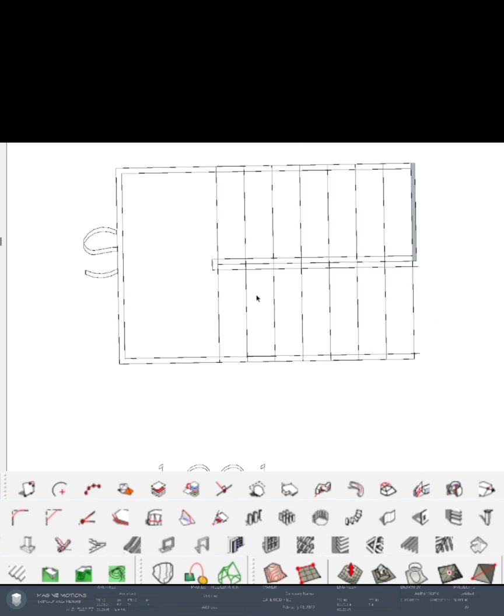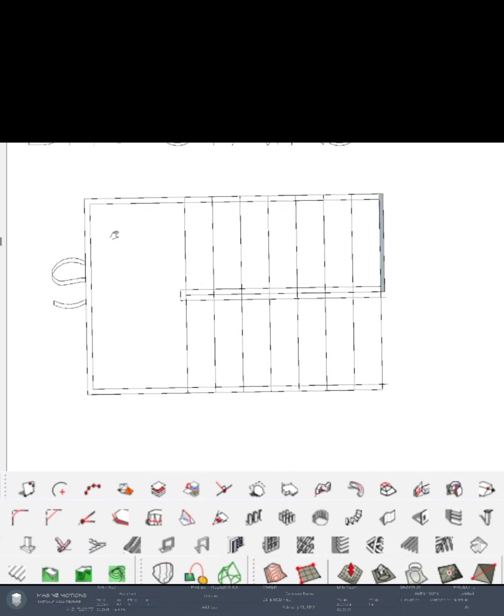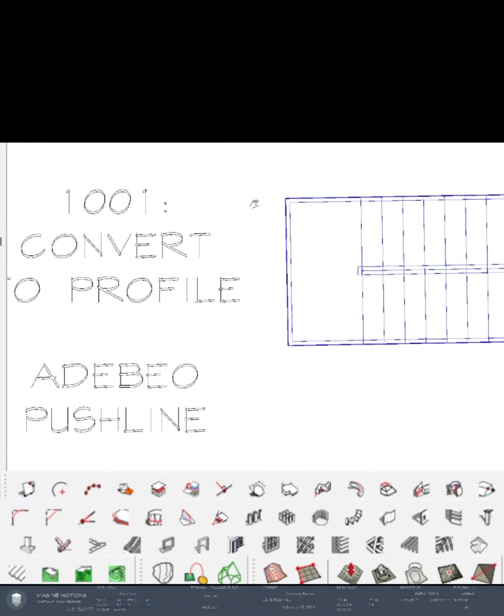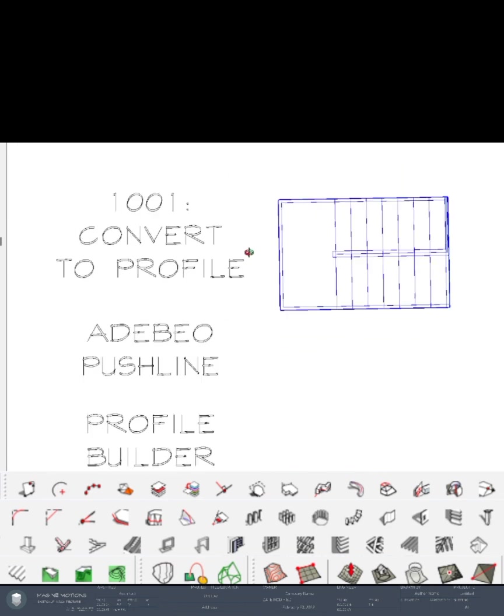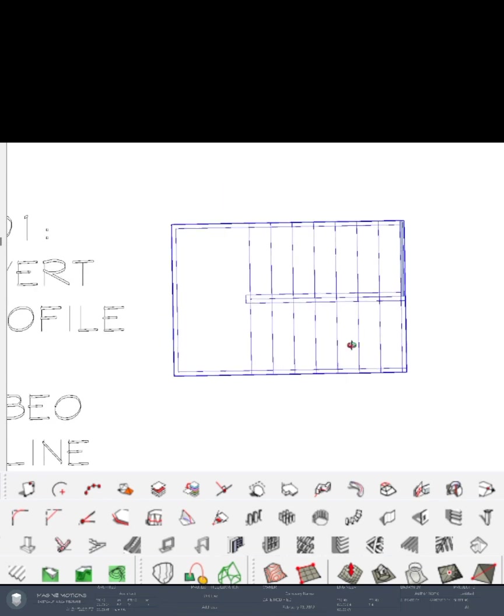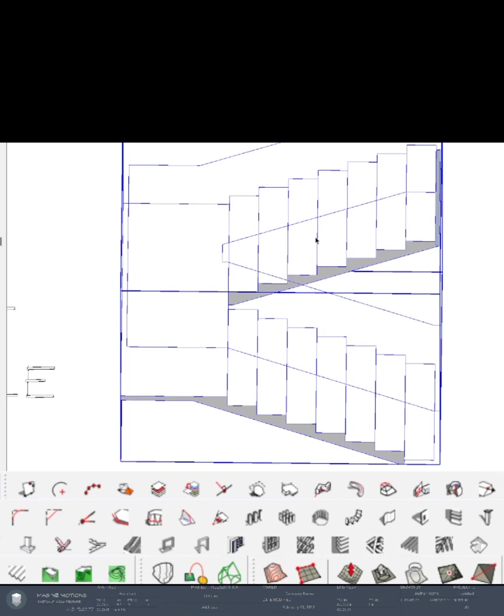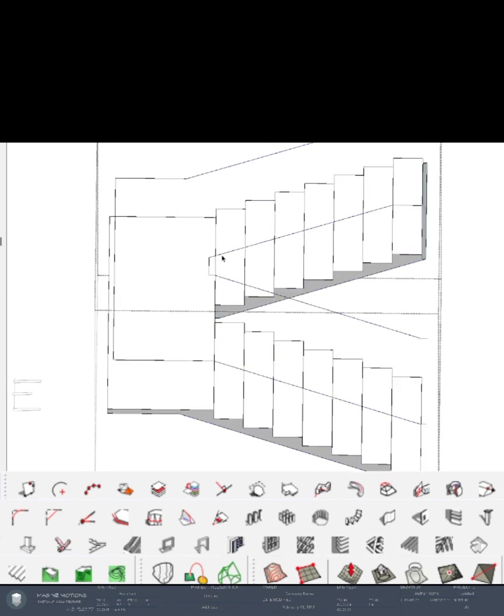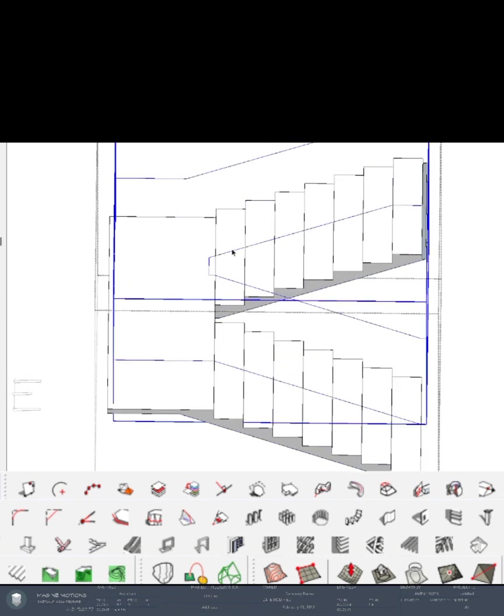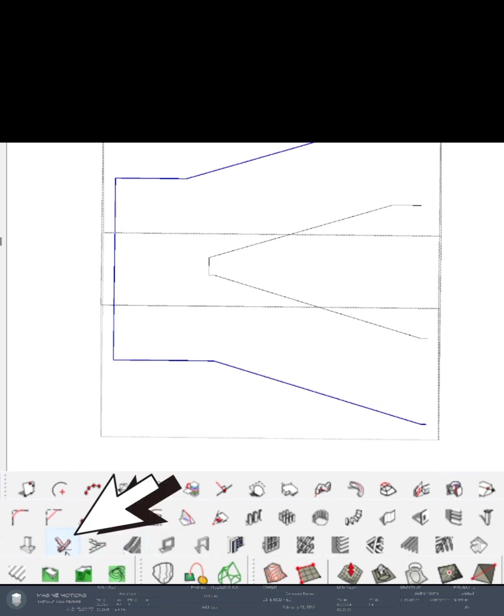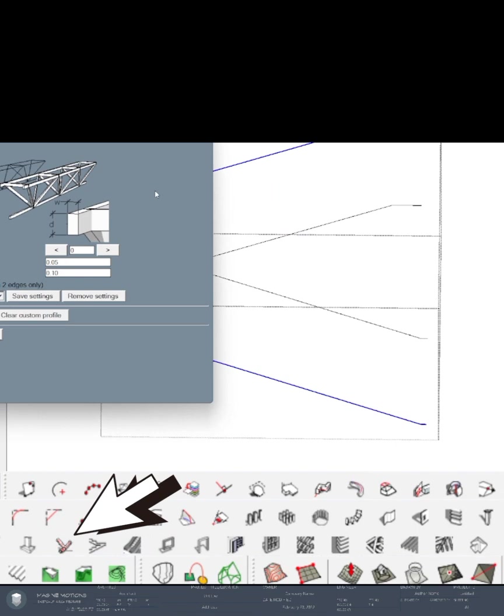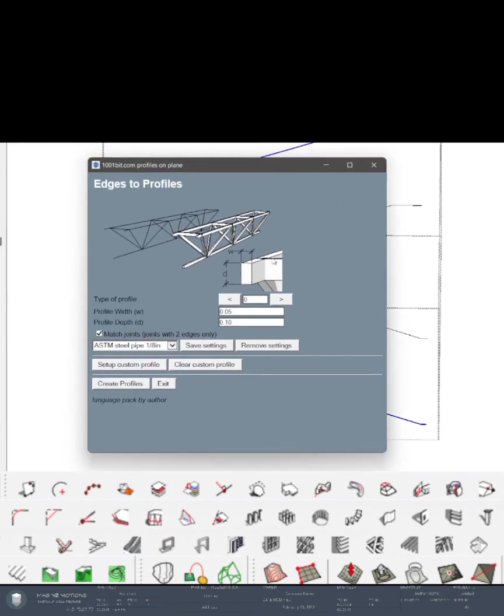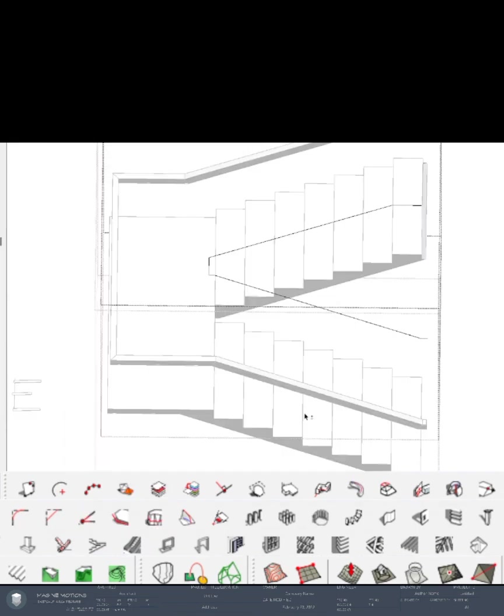It's going to look something like this. When using plugins, the first one is the 1001 convert to profile. I double click and go towards the group of the handrails. Double click to go inside again and triple click the furthest one and look for the V-shaped convert to profile. I'm going to make it something like a tubular steel.